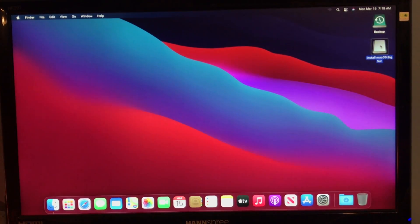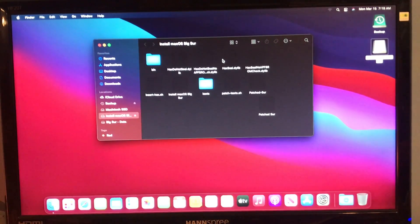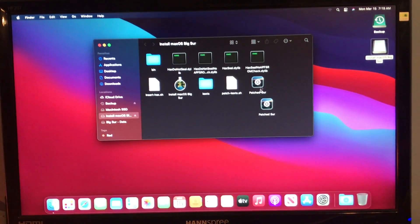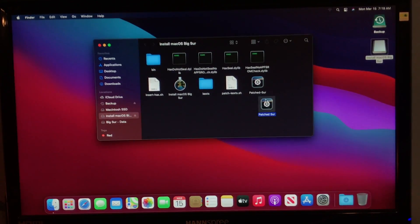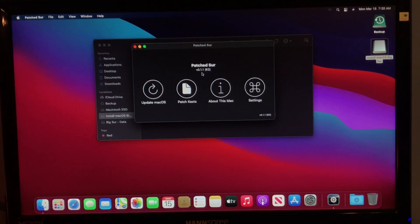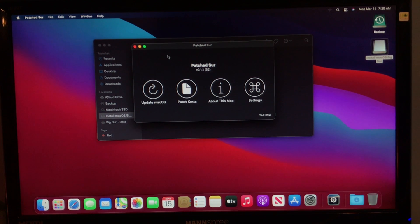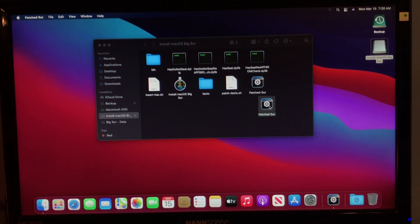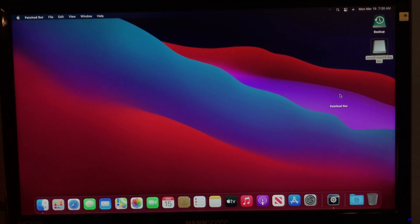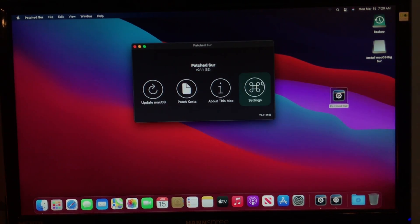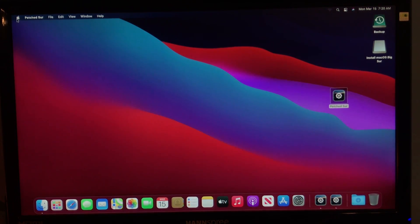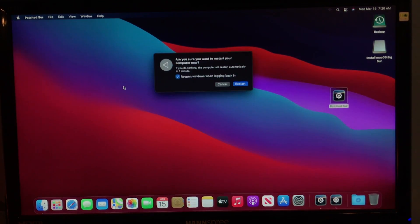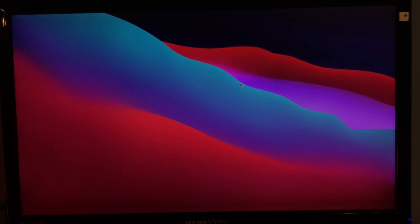Next thing you're going to want to do is go back into your install macOS Big Sur USB and open the patched Sur app. I don't know why I have two, but I do. So, I'm just gonna open one. This little thing is actually slightly, a new version of this patched Sur app did come out, 0.1.2, but I didn't put the new version of the USB. This is pre-made. So, here we are. Just open the patched Sur app. And you'll, oh yeah, I almost forgot one thing.